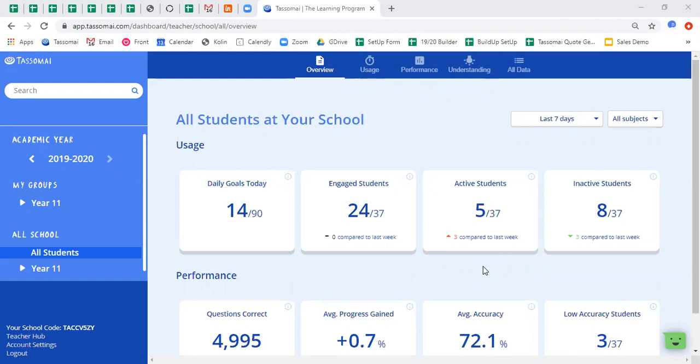So we're going to look at how you can monitor your students on TASAMI, have a look at some of the data that the dashboard generates, and then also look at some of the settings that you can change for each of your classes.